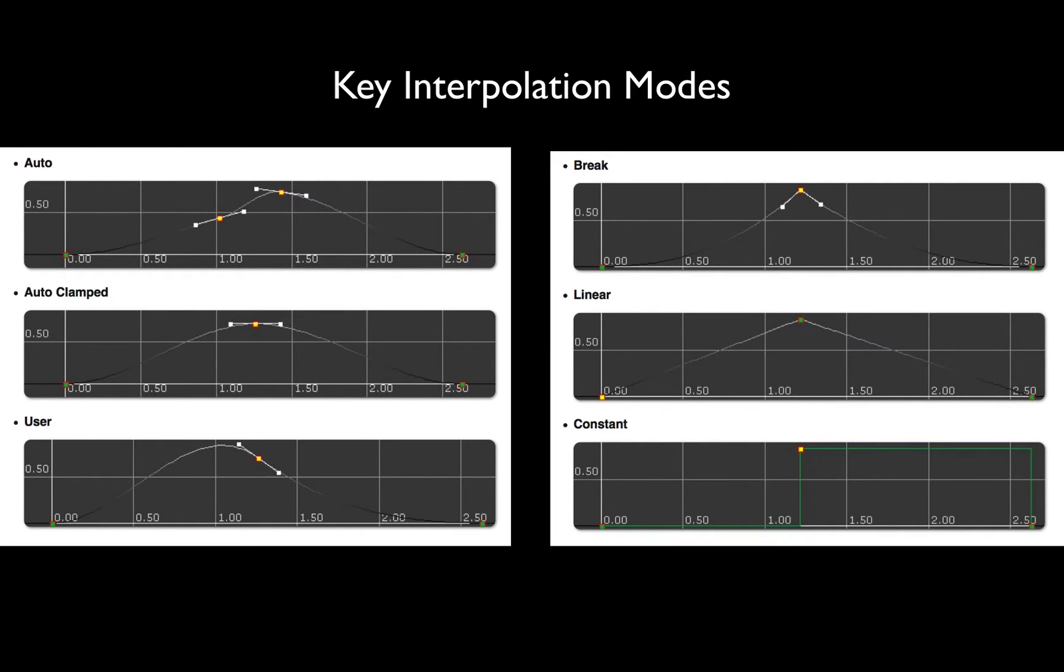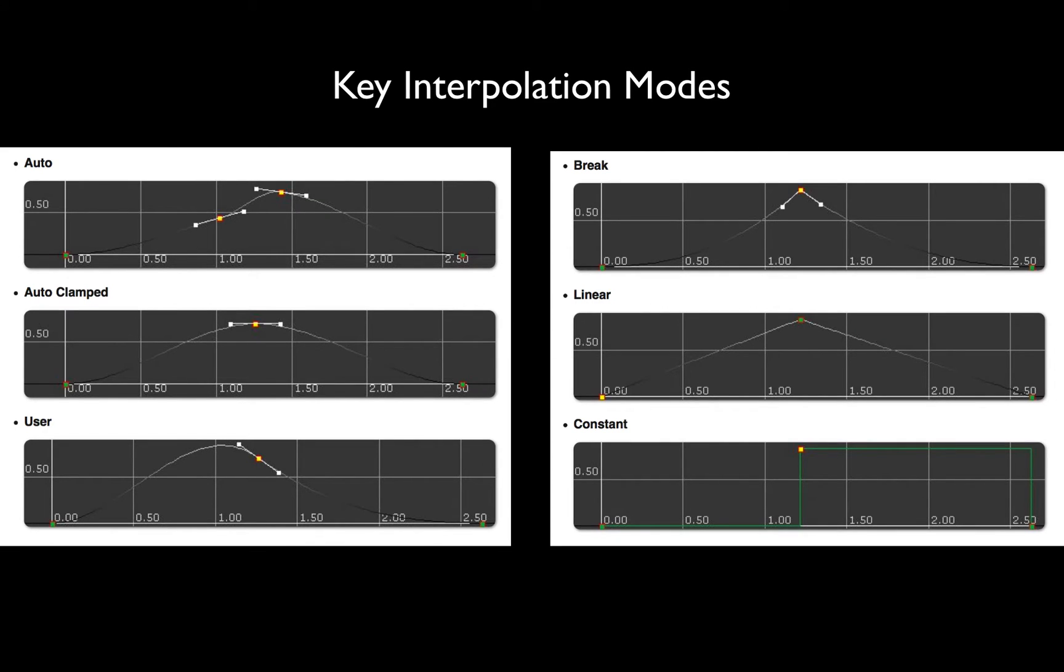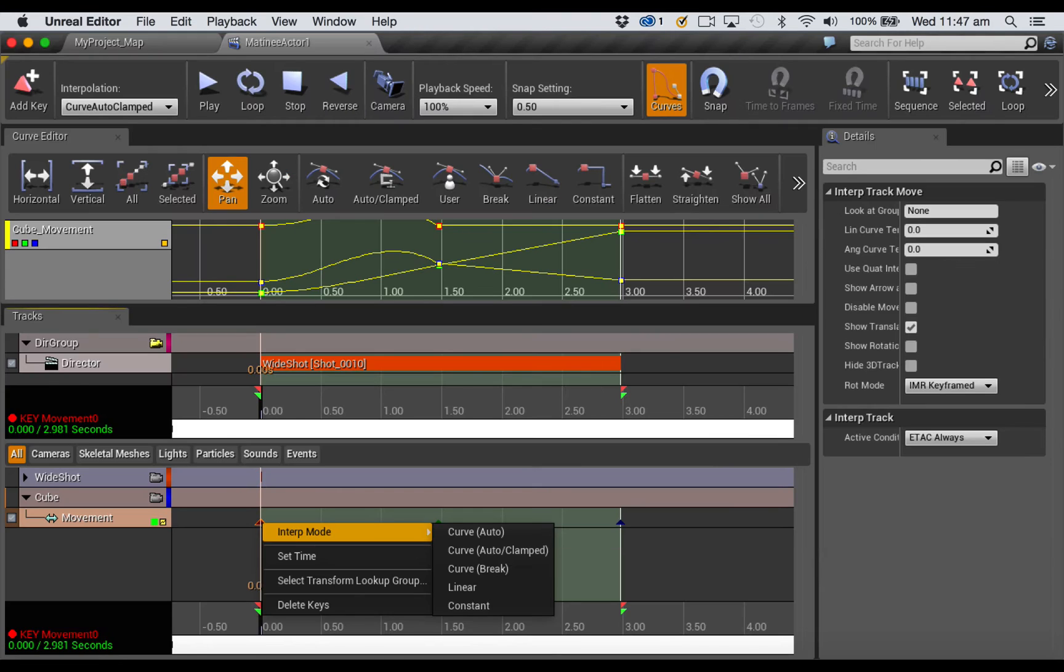And that affects the way that the movement will look on screen. The first three here—auto, auto clamped, user, and break—all relate to curves. Linear creates straight line action, and constant creates action that leaps from pose to pose. You can set these interpolation modes in three places.